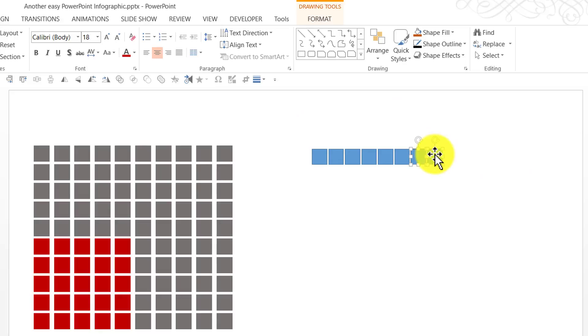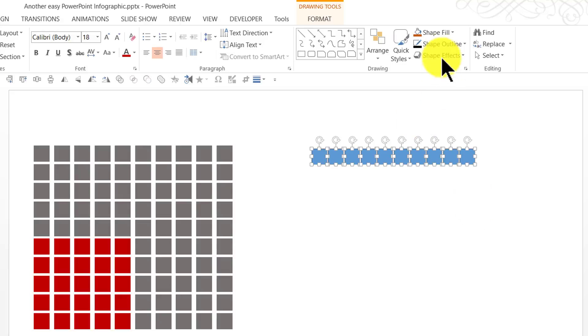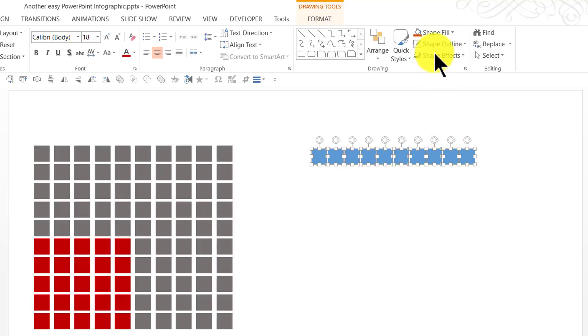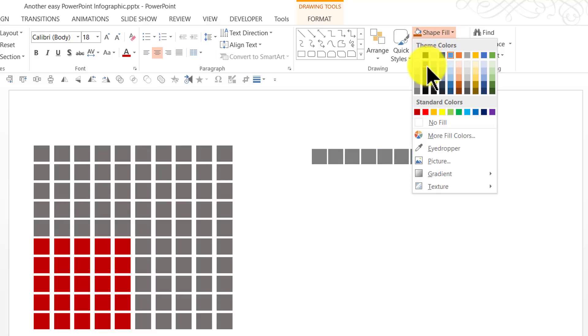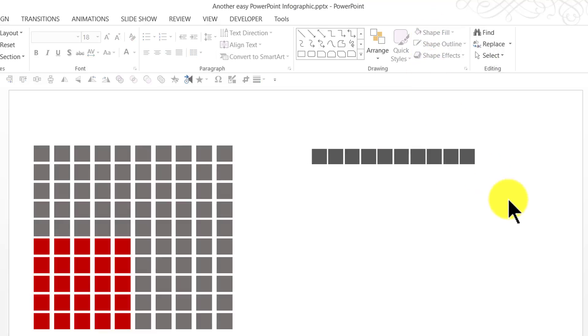Select 2 of them, hold the Ctrl button down and click and drag. Now, we have 10 of them available. Let us go to shape outline and remove outline and give it a slight grey color. Now, we have the first row of our infographic ready.